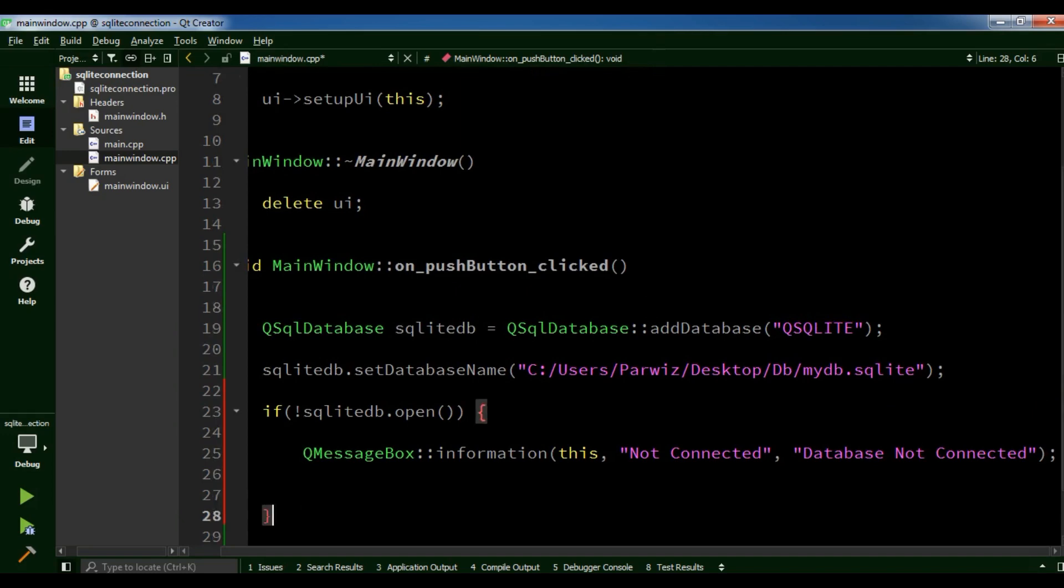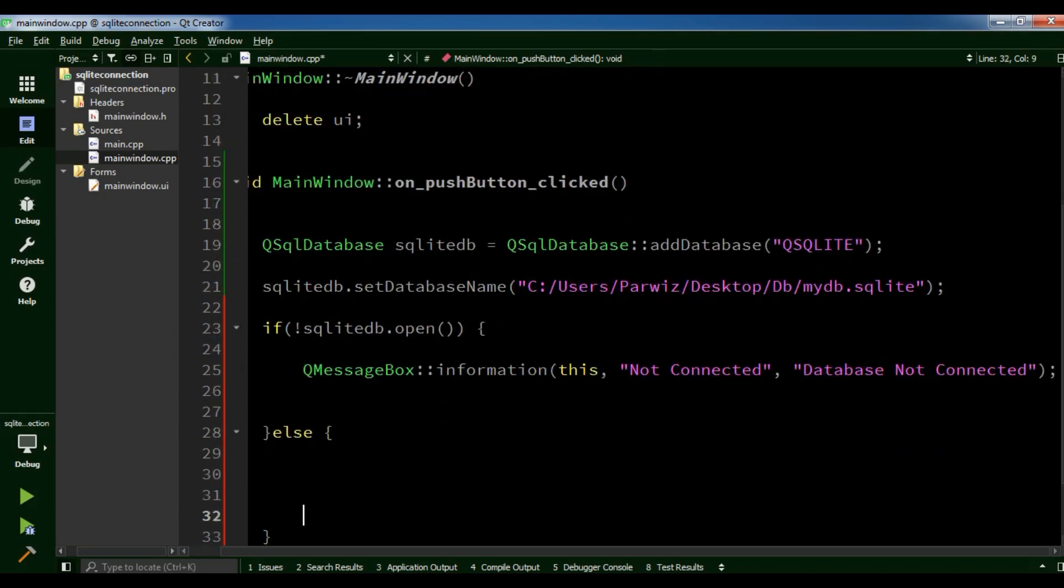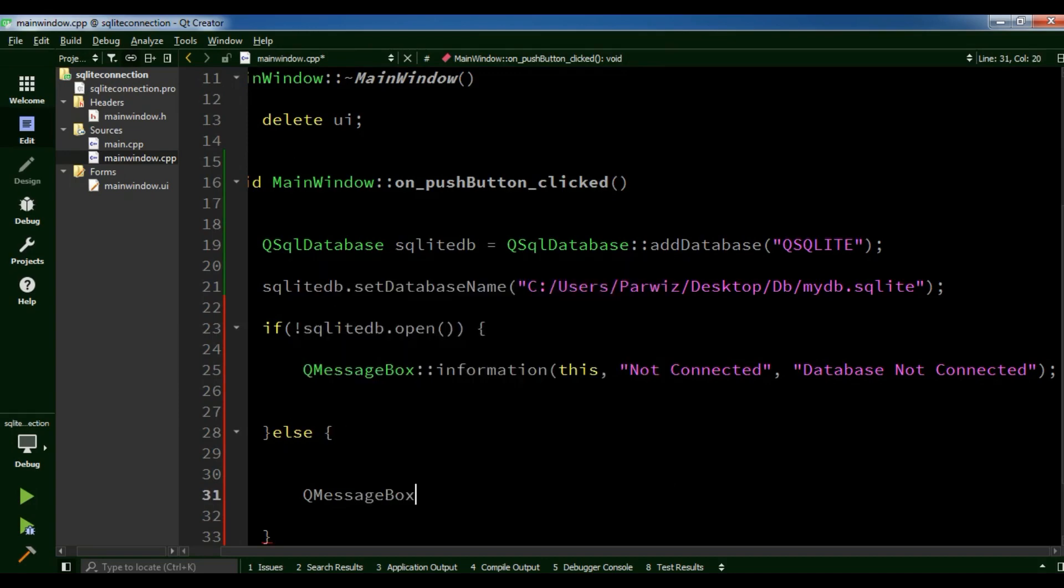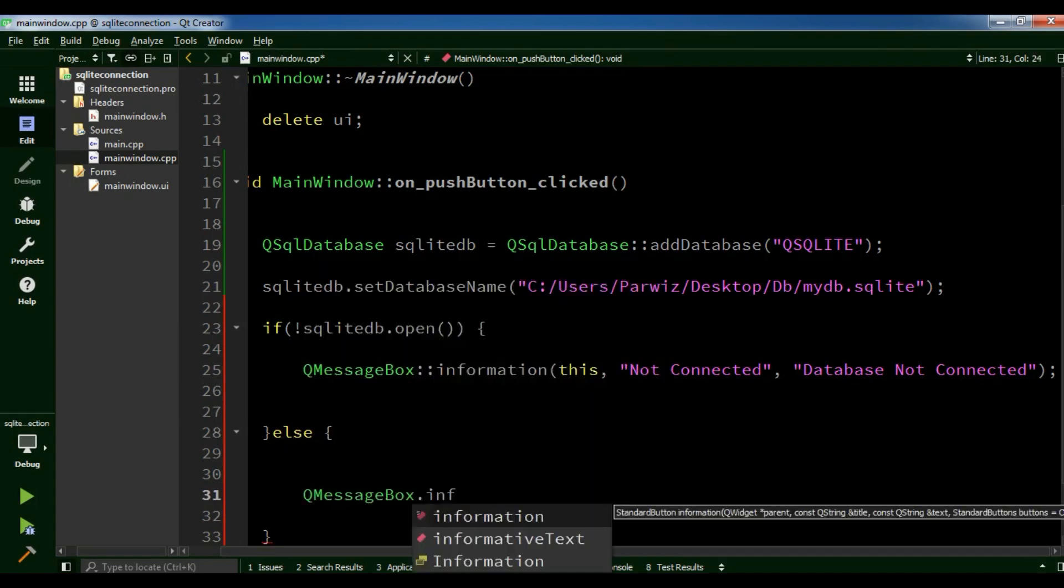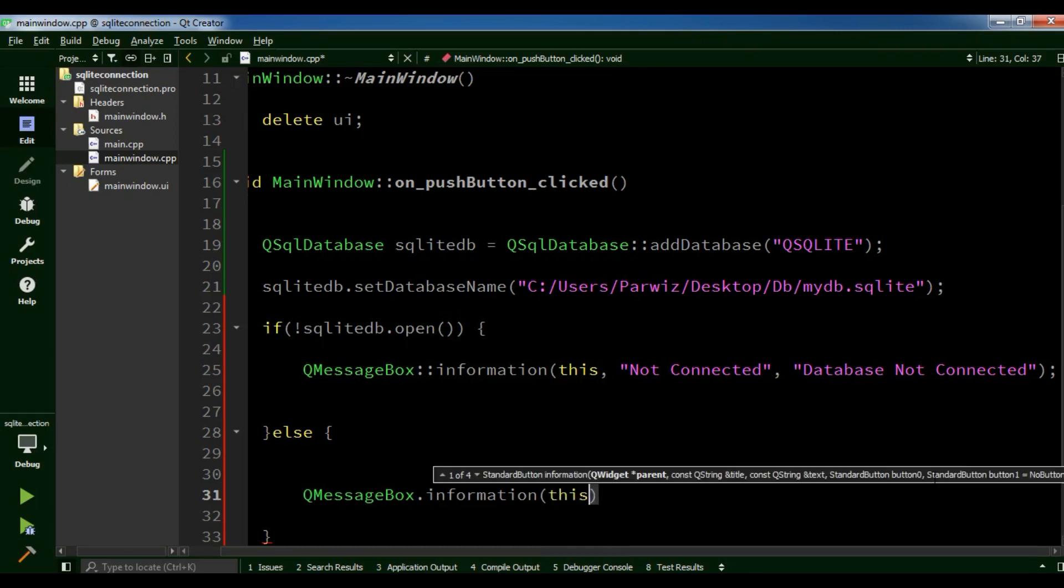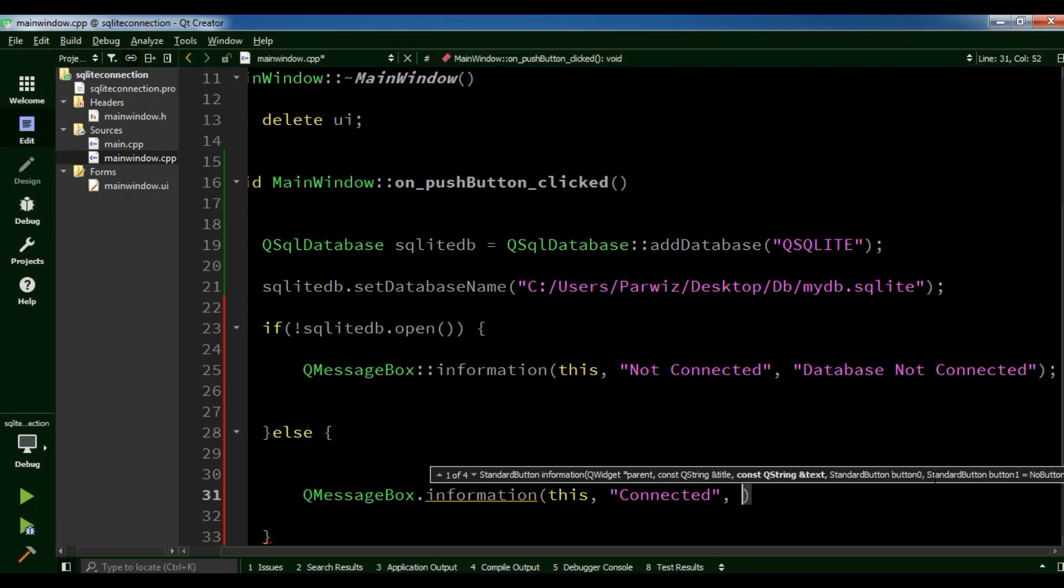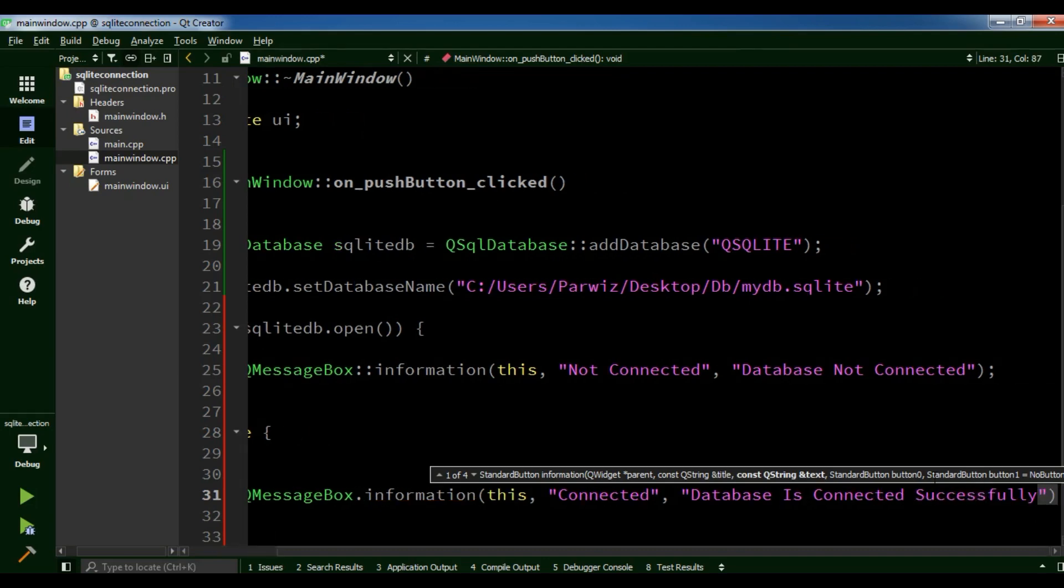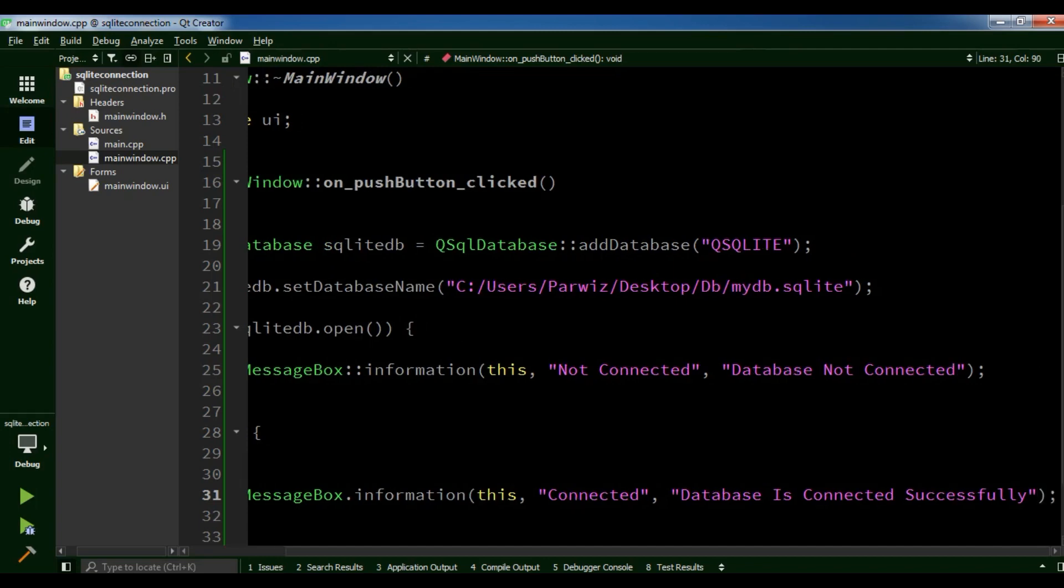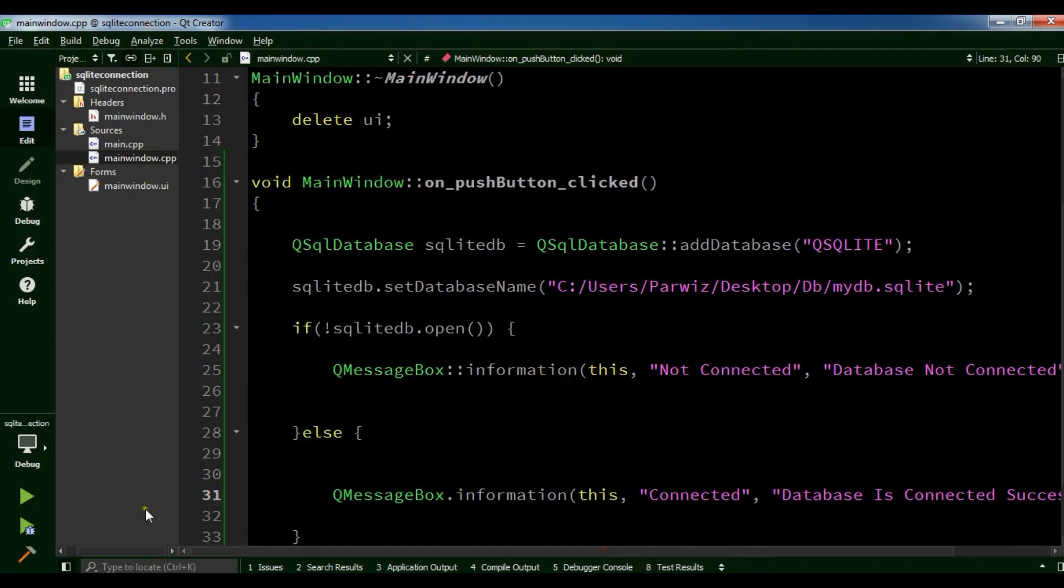Else if it is connected, we need QMessageBox.information, this, and connected, database is connected successfully. So now this is our complete code.